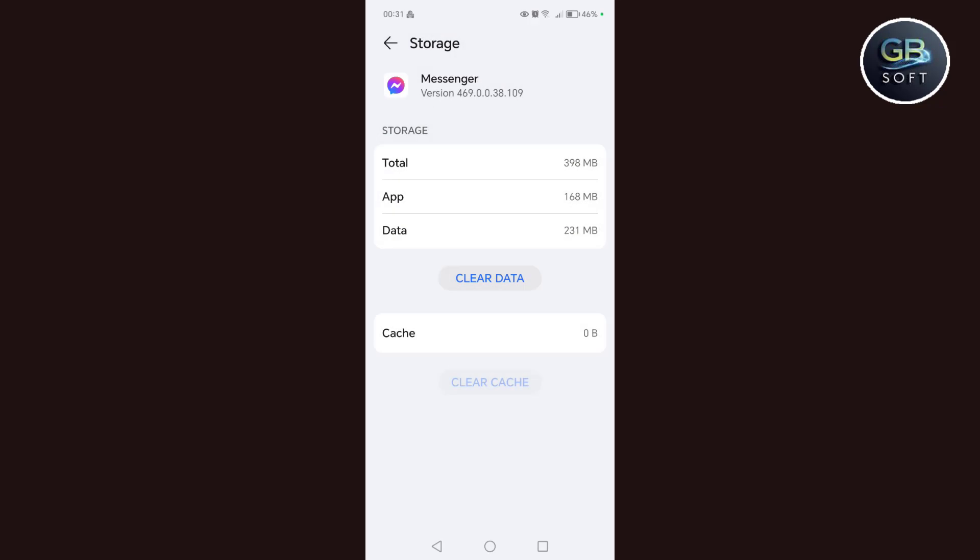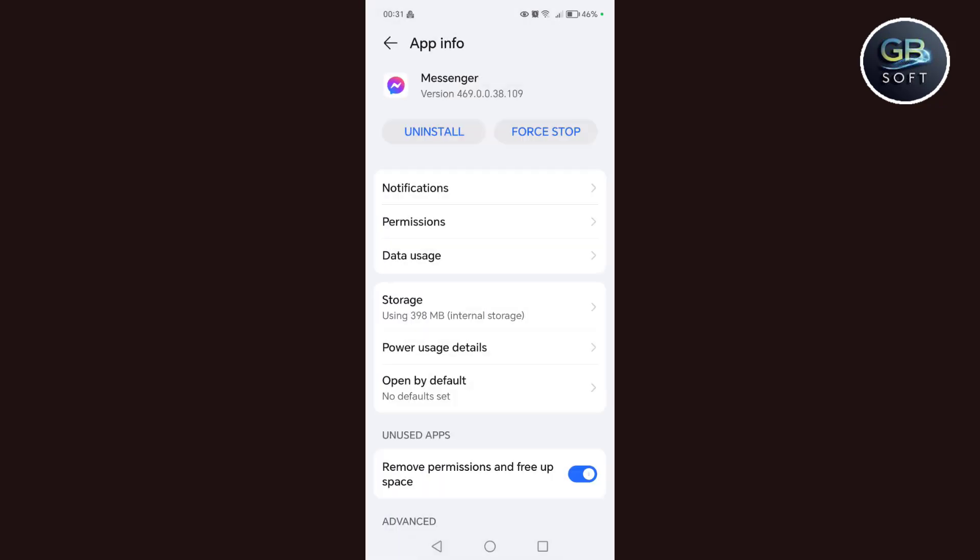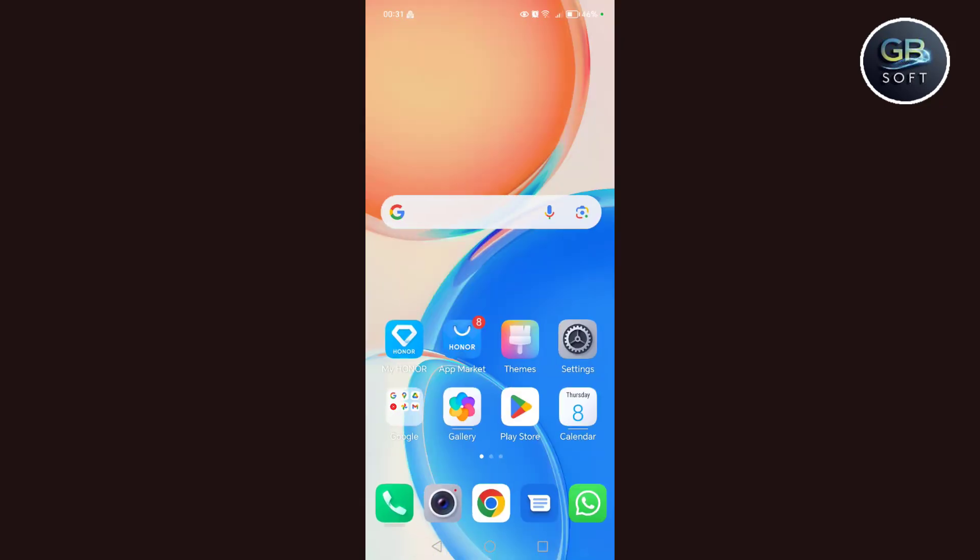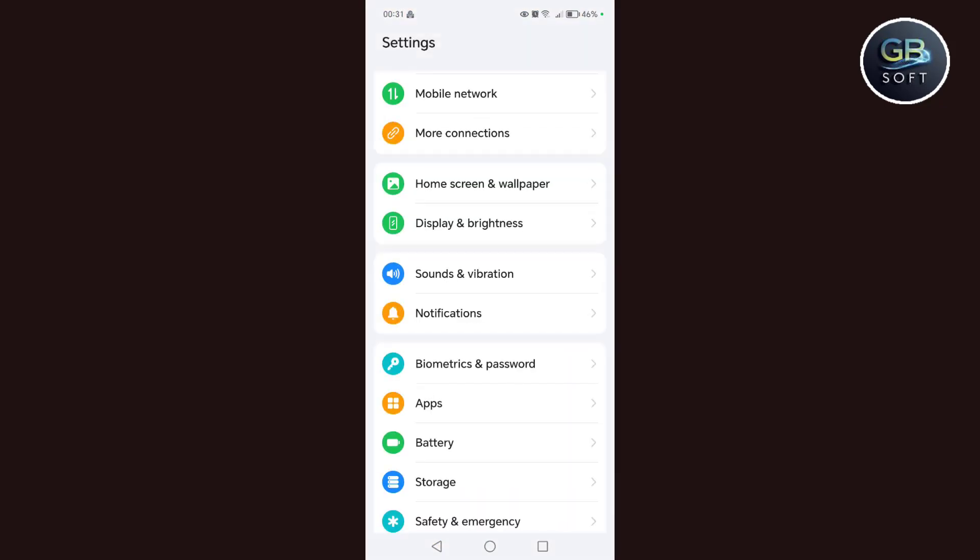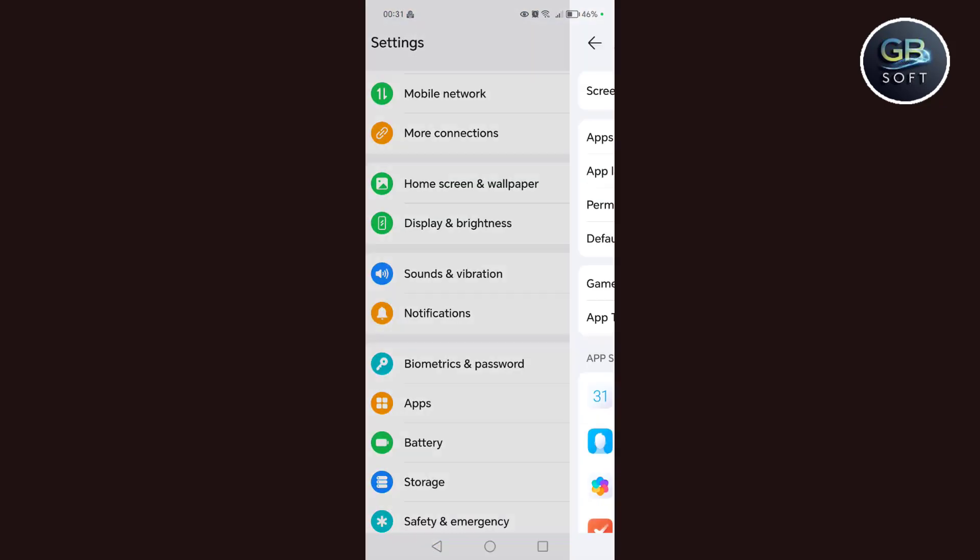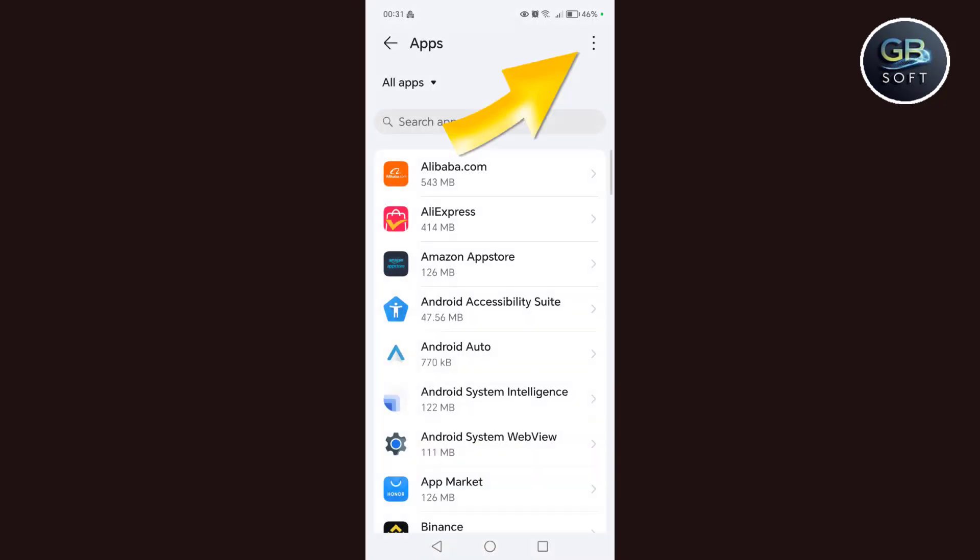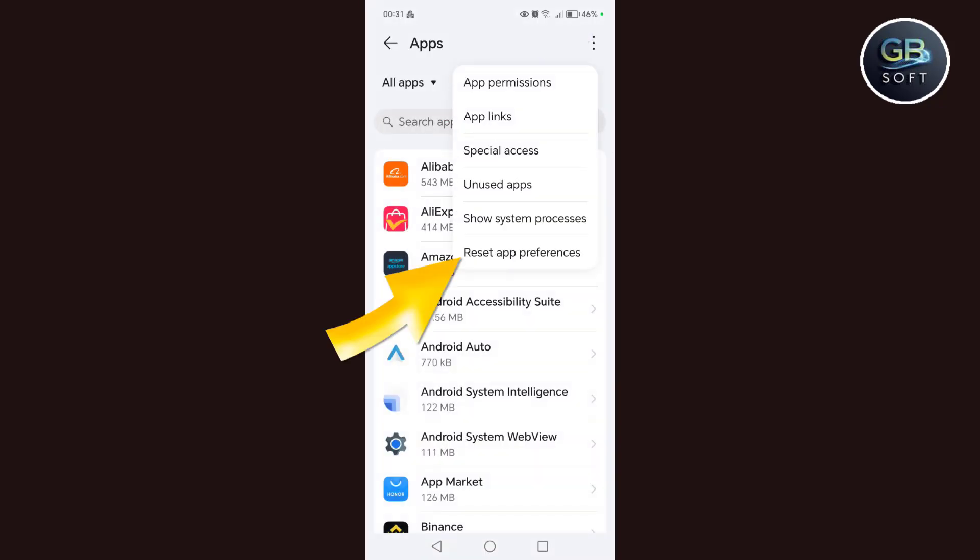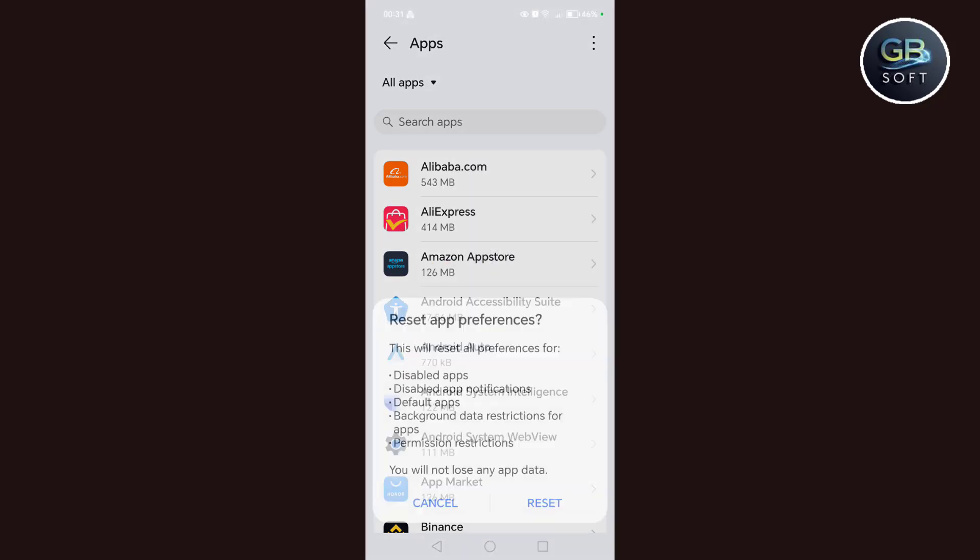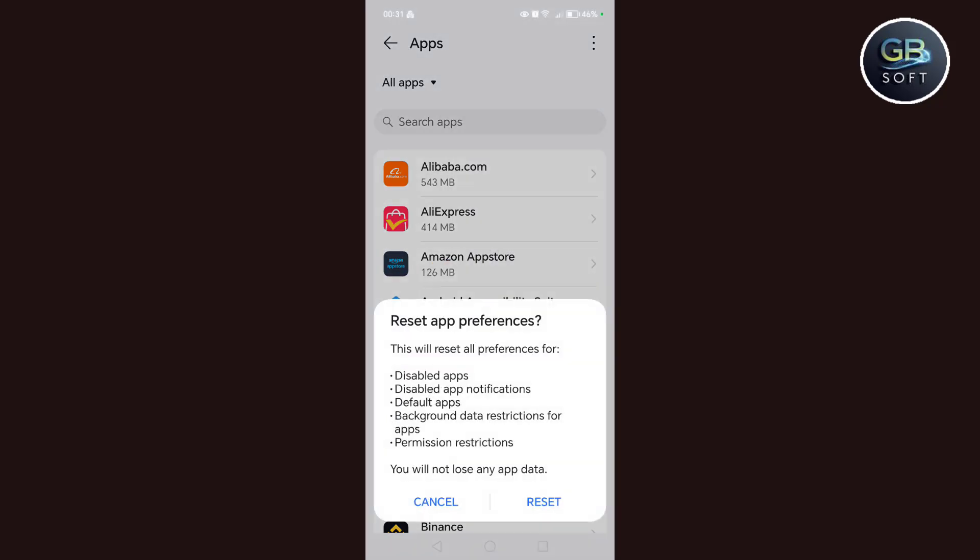The next step is to go to settings, then we go to applications, then we click on applications, then we click on the three small dots above, then we click on reset application preferences. That is, we reset the application preferences to default for default applications, to default settings. This will fix the disabled applications and return the phone to the way it was.